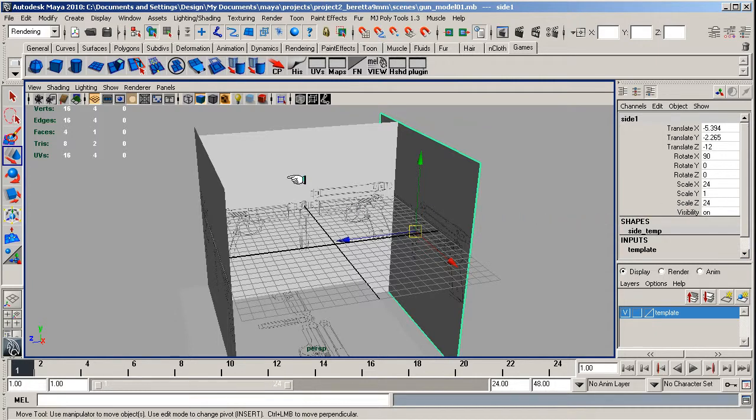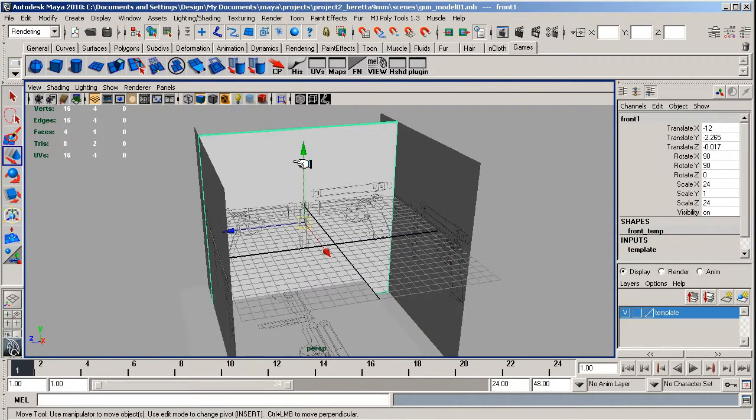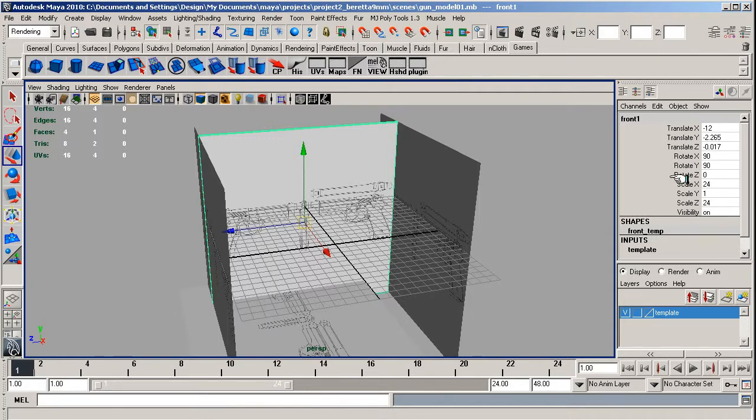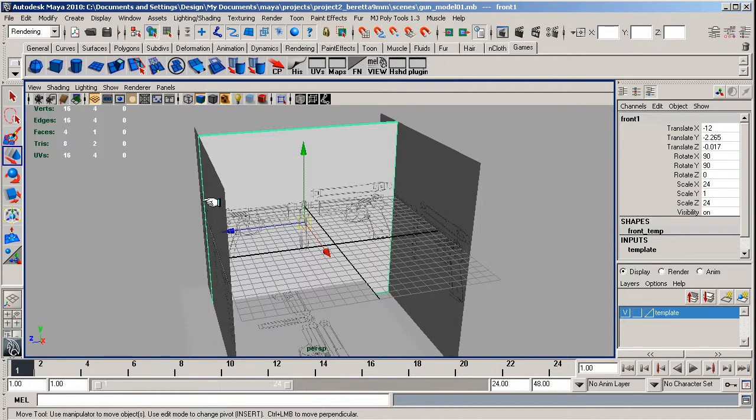And that's called the side view. In the front view, we've got Translate X negative 12, Translate Y negative 2.265, Translate Z is negative 0.017, Rotate X is 90, Rotate Y is 90, Rotate Z is 0, Scale X is 24, Scale Y is 21, Scale Z is 24.